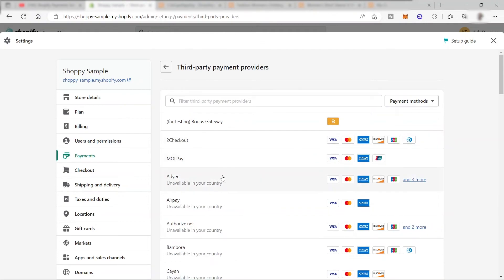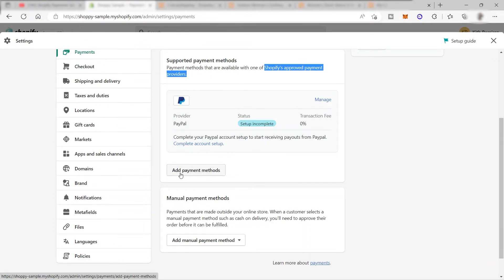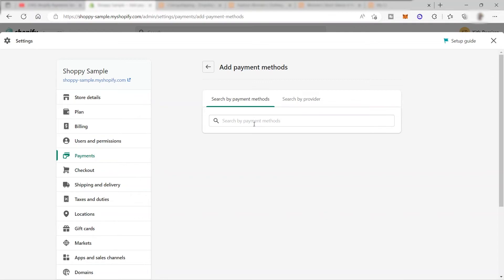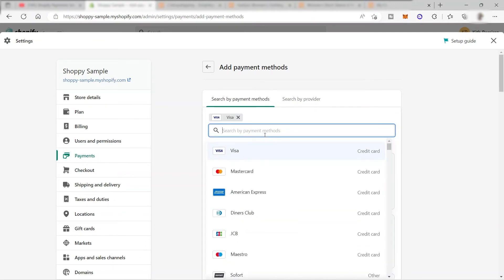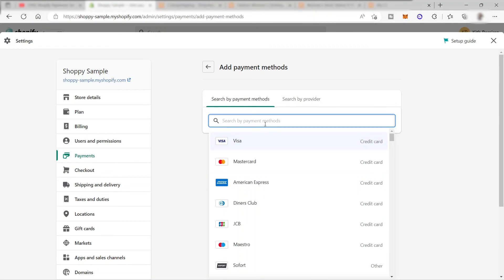It depends on you - there's a long list of providers to choose from. You can also choose payment methods available with Shopify-approved providers. Click Add Payment Methods, then search for the kind of payment you want to allow in your store - for example, Visa or Mastercard. You'll see 17 providers offer this payment method. These are Shopify's trusted payment providers, so you can trust them. Just click Activate to start partnering with that payment provider.